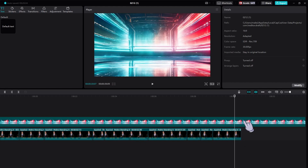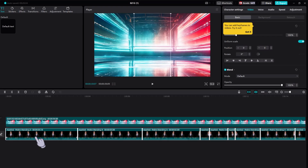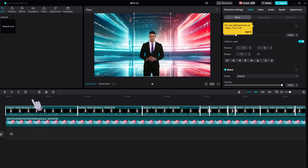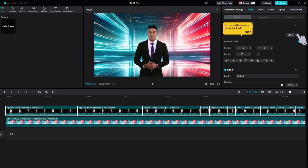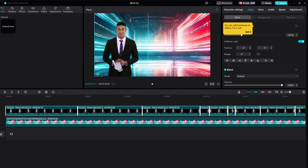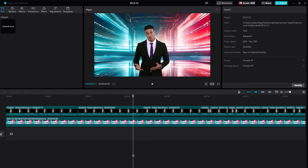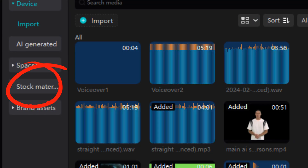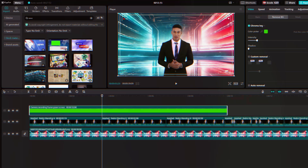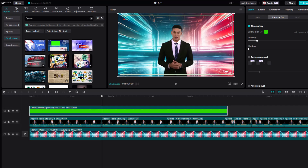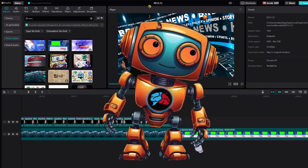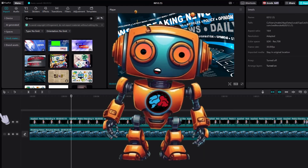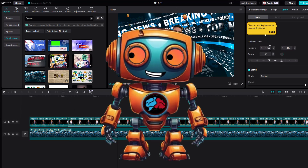Once you're done cutting away the silence, select all of your AI spokesperson tracks again and drag them back on top of the background layer. Adjust the scale to your liking, position your AI news anchor where you want, and drag and drop the background onto the main timeline track. Hey look at that — I could have just searched the stock materials section for 'newsroom.' Oh boy.